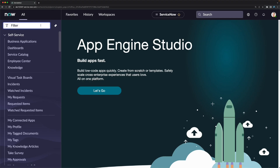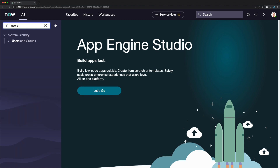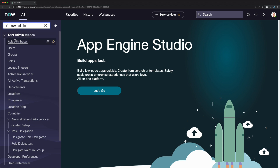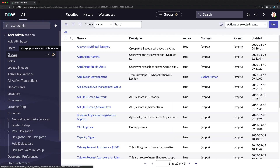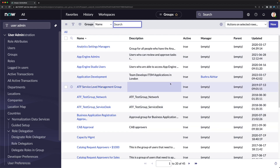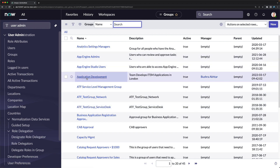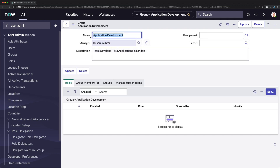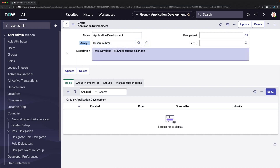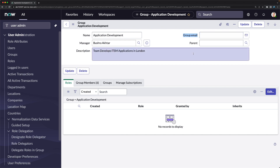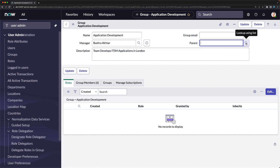Let's explore groups in the personal developer instance. Go to User Administration and click on the Groups module to see all groups in the instance. These are out-of-the-box groups. Opening the 'Application Development' record, you can see the group name, manager (Bushra Akta), a description saying 'team develops ITSM application in London', group email, and the parent field which references the groups table.